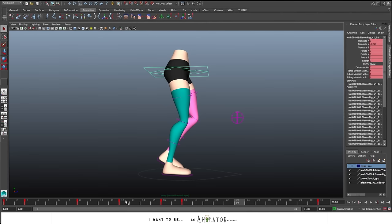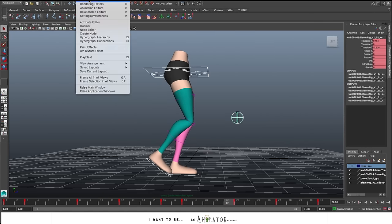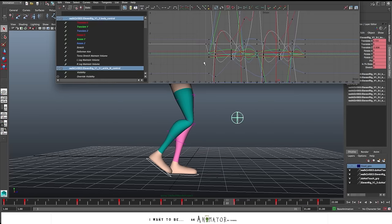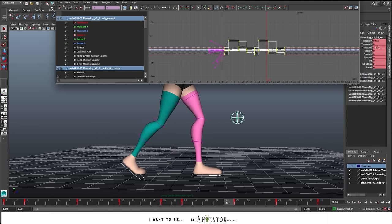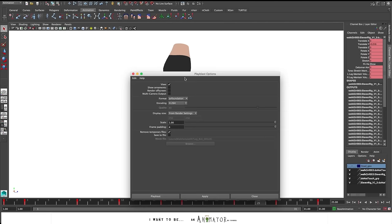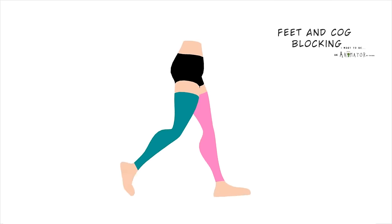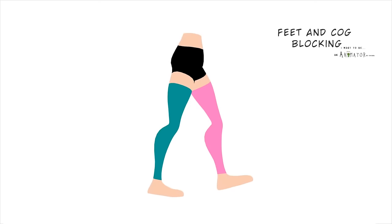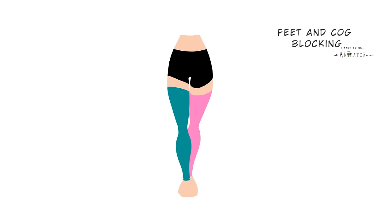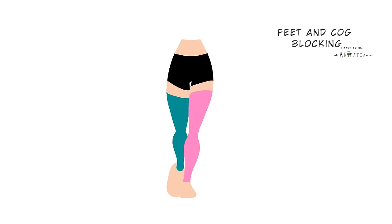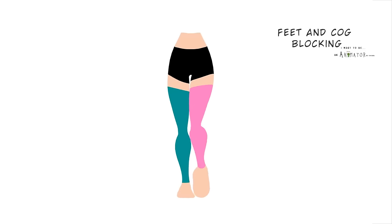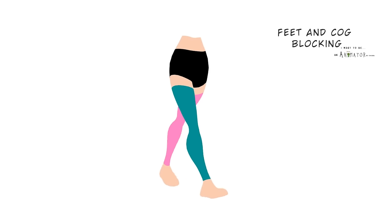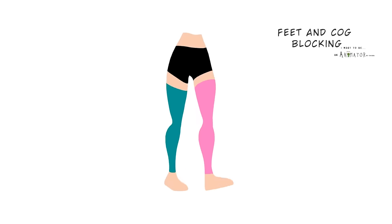So now I set the tangents for all the controls in step mode. And let's make a preview of the blocking of the feet and the cog. The timing is okay. The feet works pretty well.